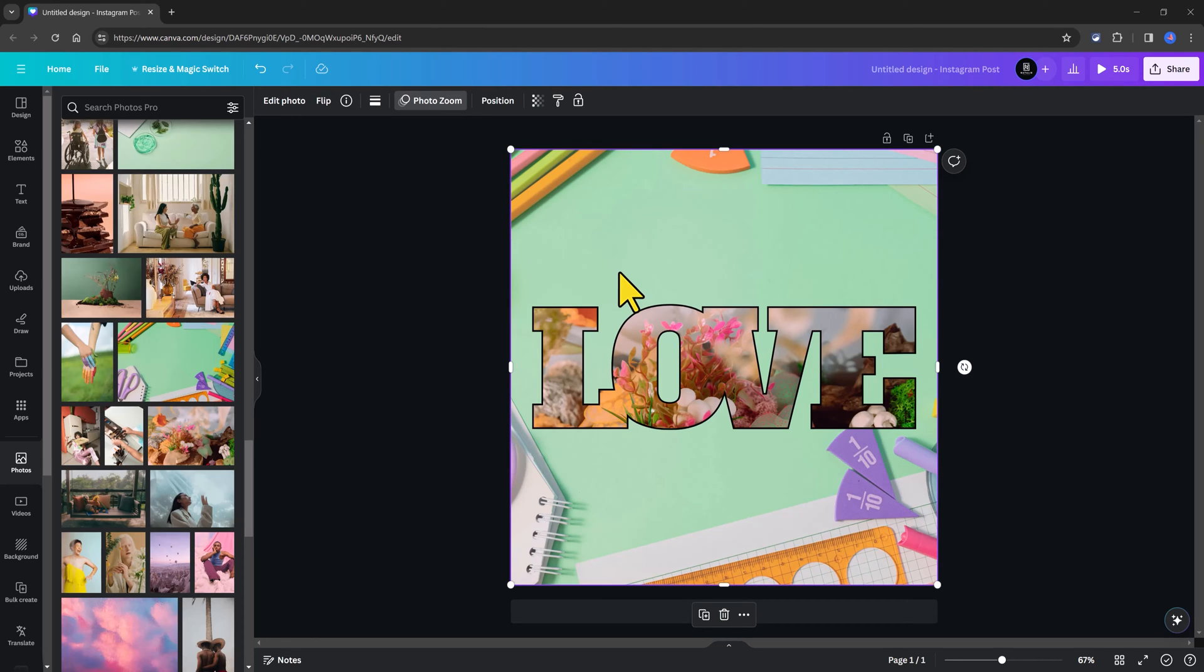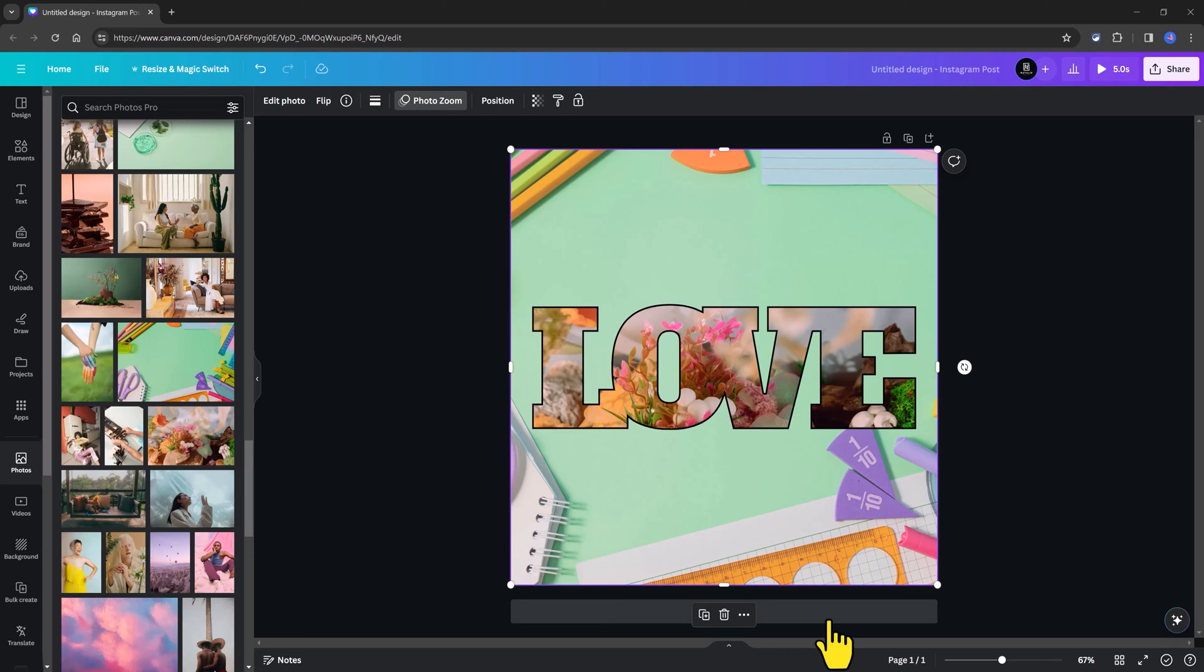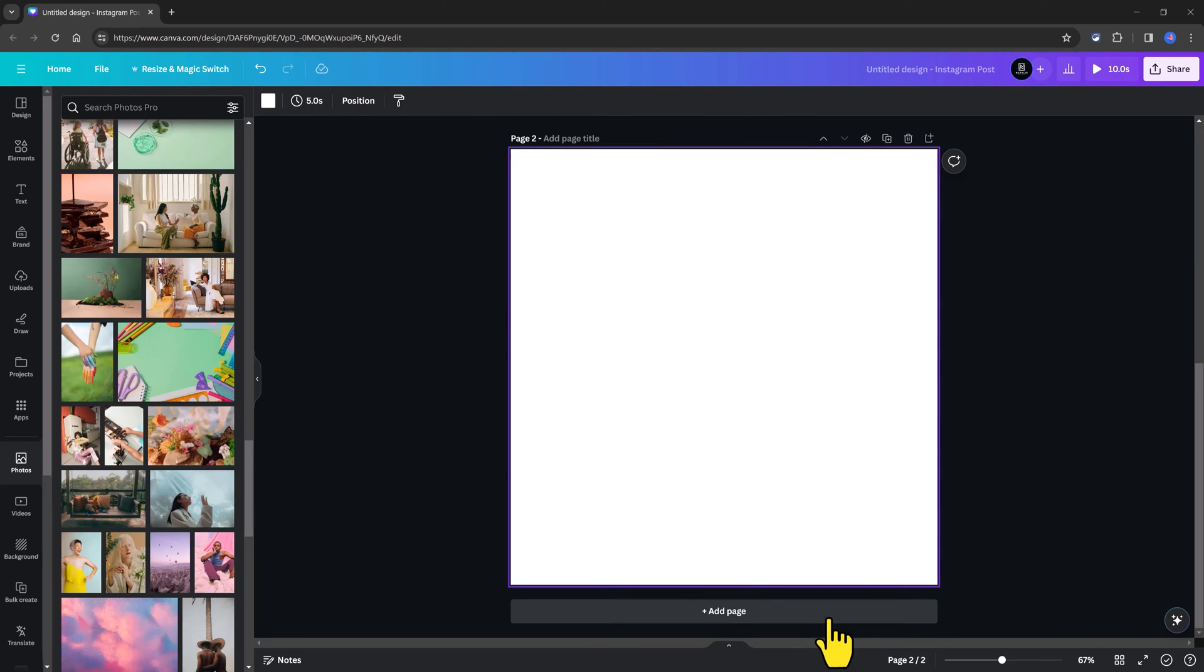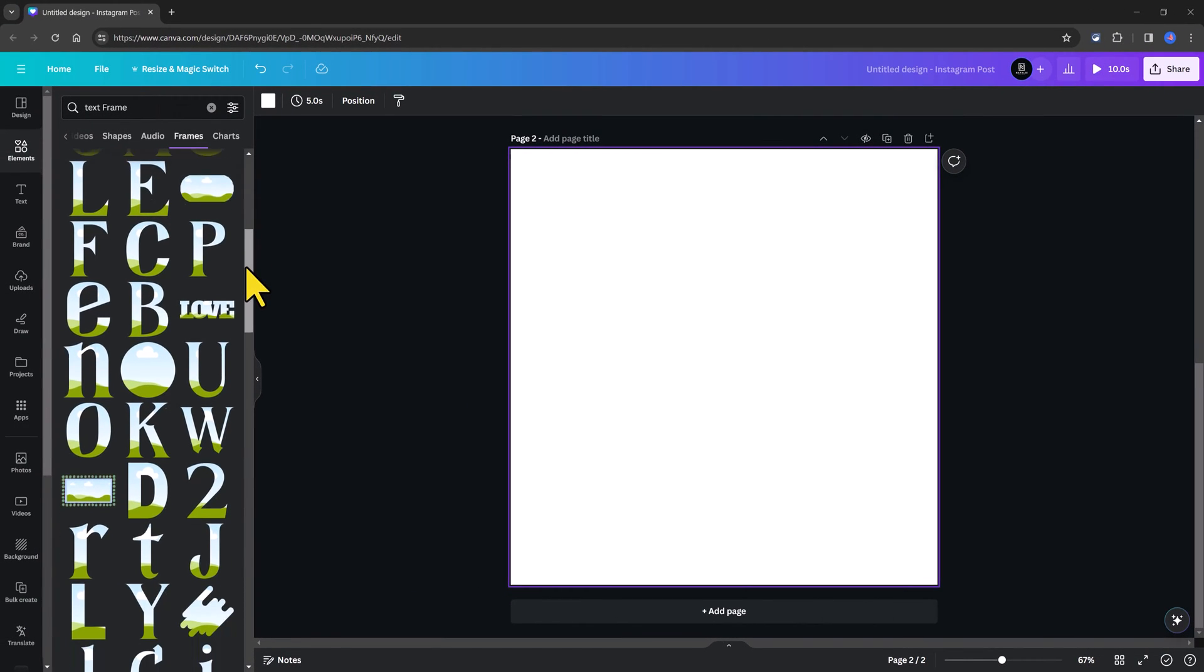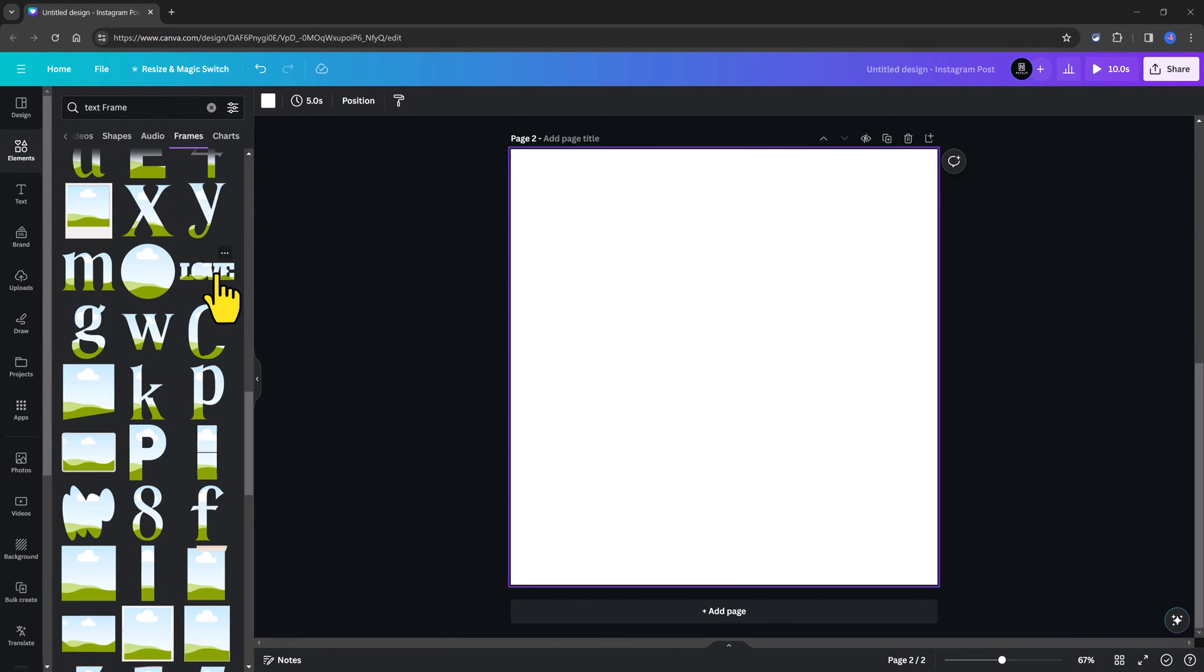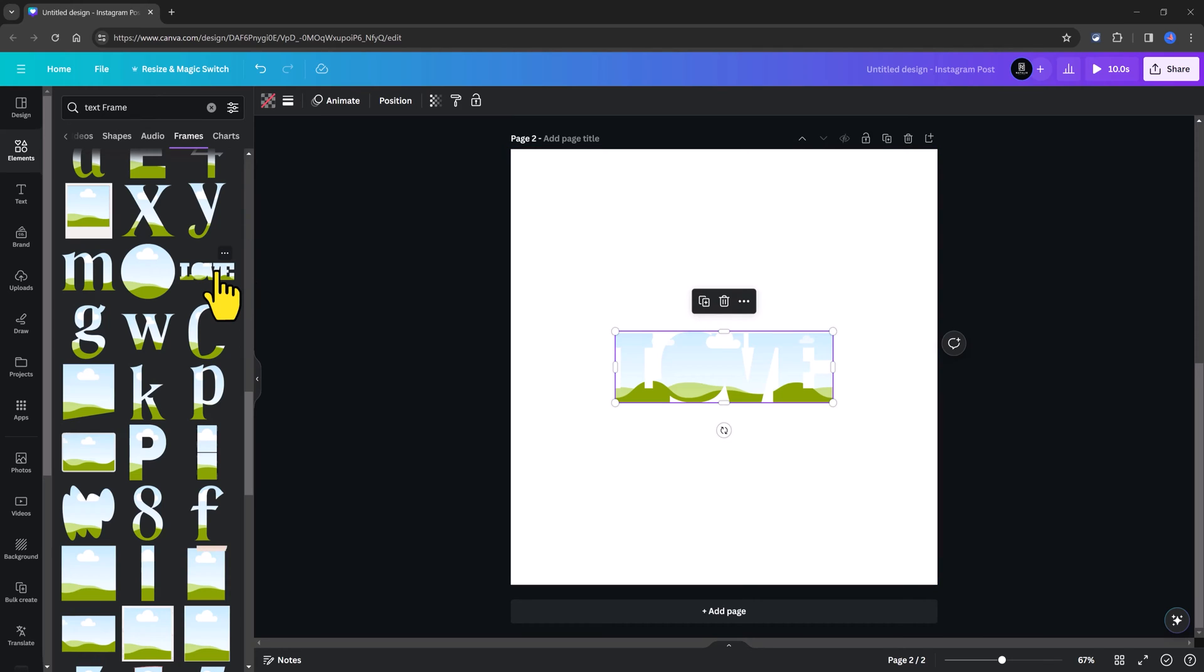I'm using the Pro version of Canva, Step number 1. You will start by selecting your Canva template size. I'm using an Instagram post size. In the search area, look for Text Frames Elements. I want to use this Alaw Frame. Simply select it to place it in a Canva editor.